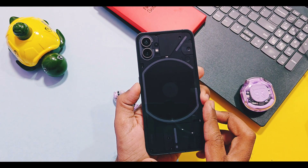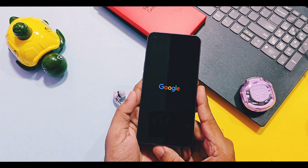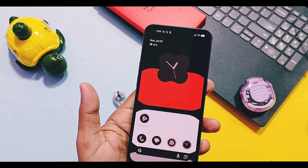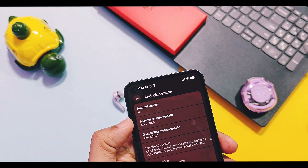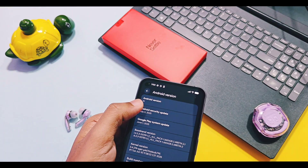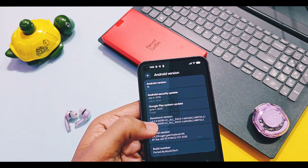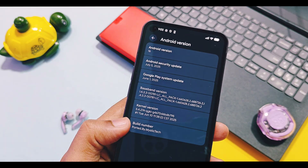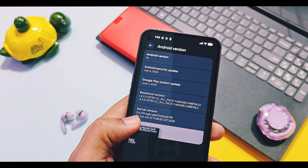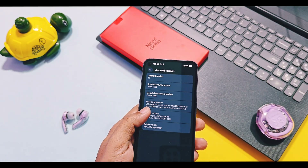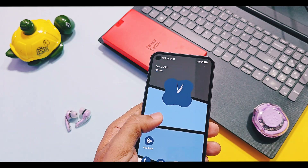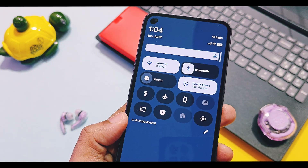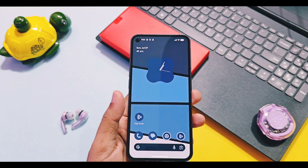I booted this ported build on the Nothing Phone 1 and OnePlus 9 RT. Let's first check out the device details of the new QPR 1 Beta 3. It's an Android 16 build with the latest June security patches. As I am using a ported build, other details may differ compared to Pixel series devices. The build number is mentioned as the port build by Mystic Tech — in the QS panel, build number is shown as Android 16, BP31.2506.10.004.